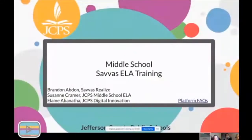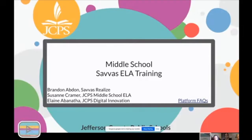Let's go ahead and learn how we can implement this platform and curriculum with our students. Thank you, Elaine, and welcome everyone. My name is Brandon Abden, and I'm an educational consultant with SAVAS Learning. I'm from Kentucky originally and I live in Cincinnati now, so I'm really excited to work with this.